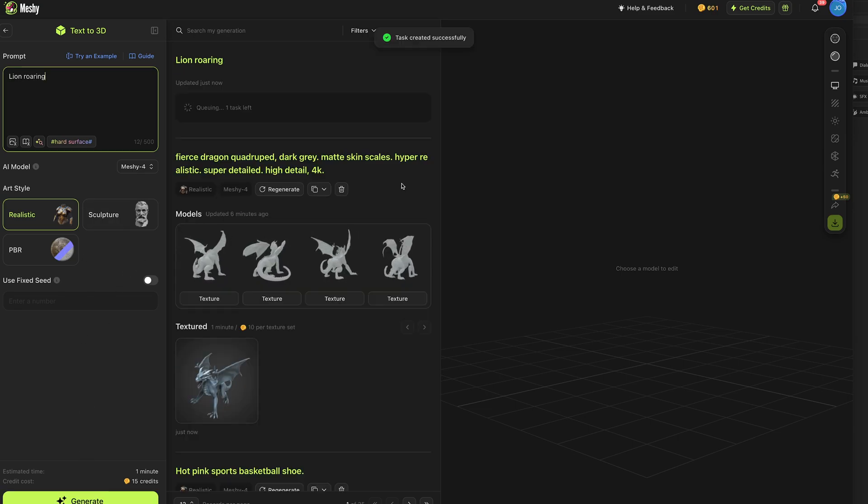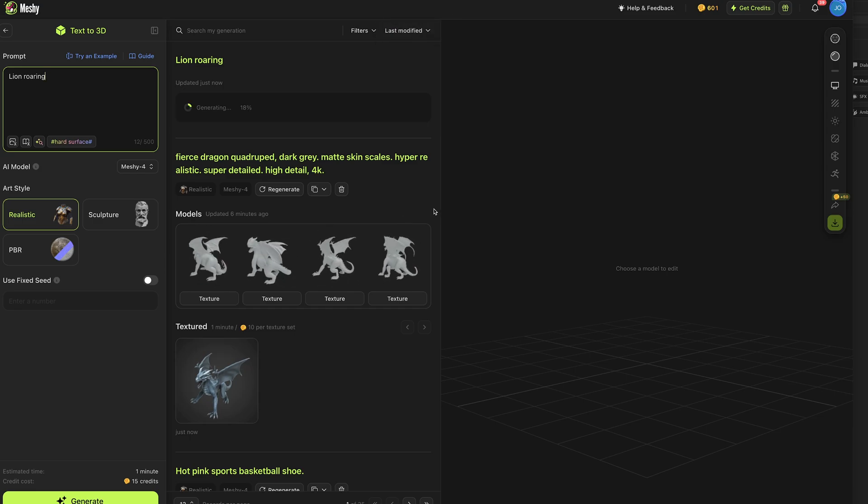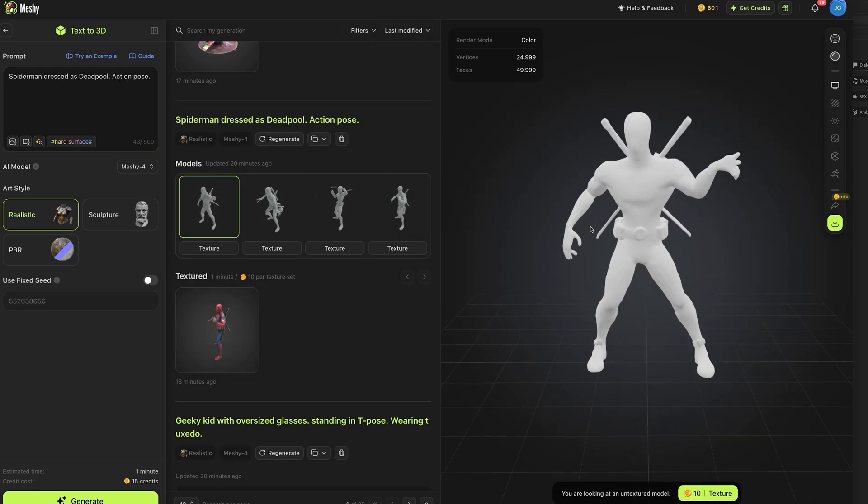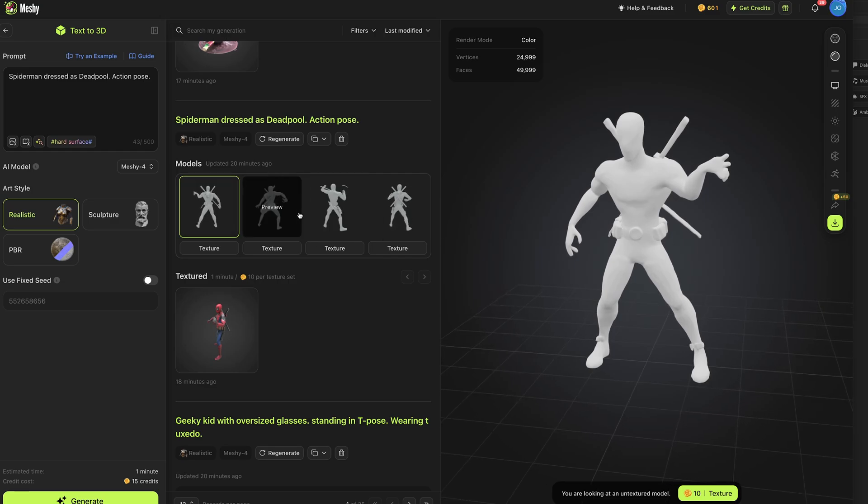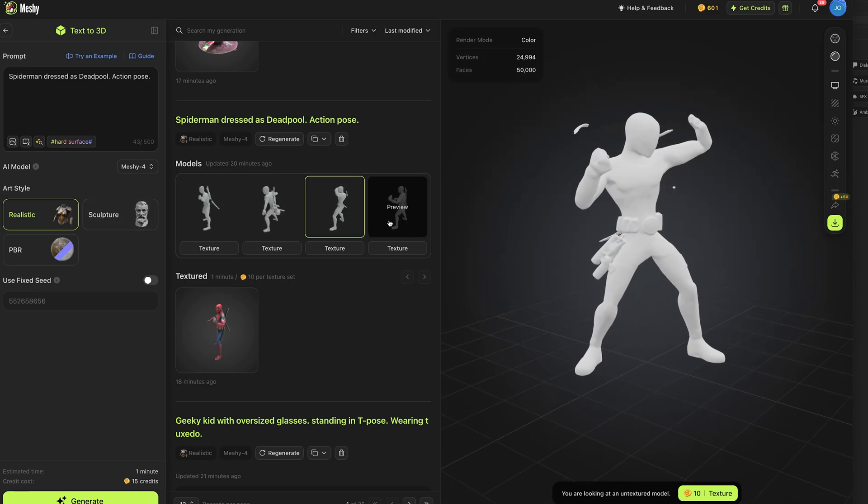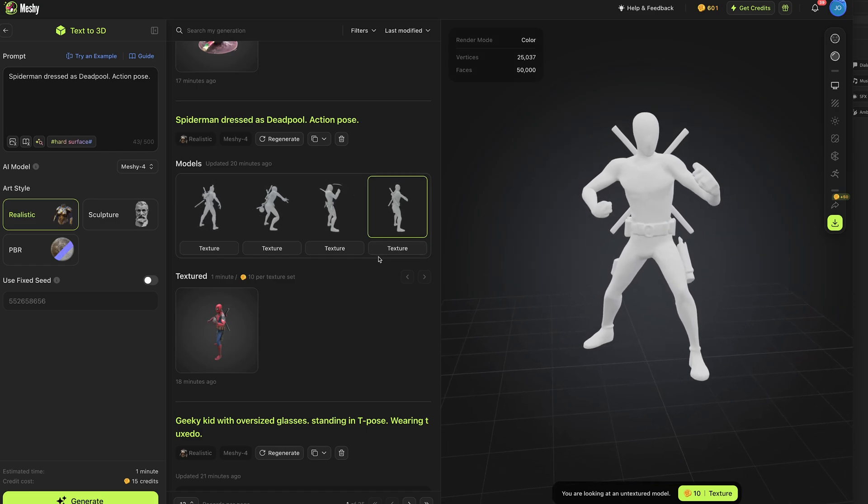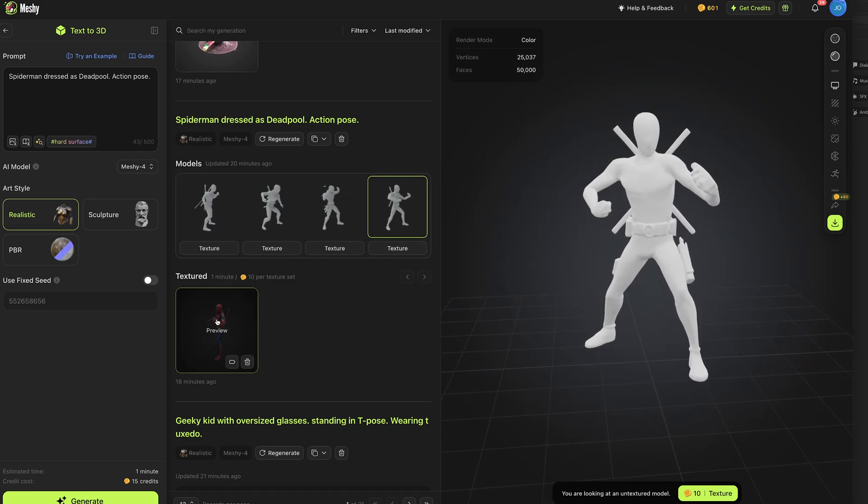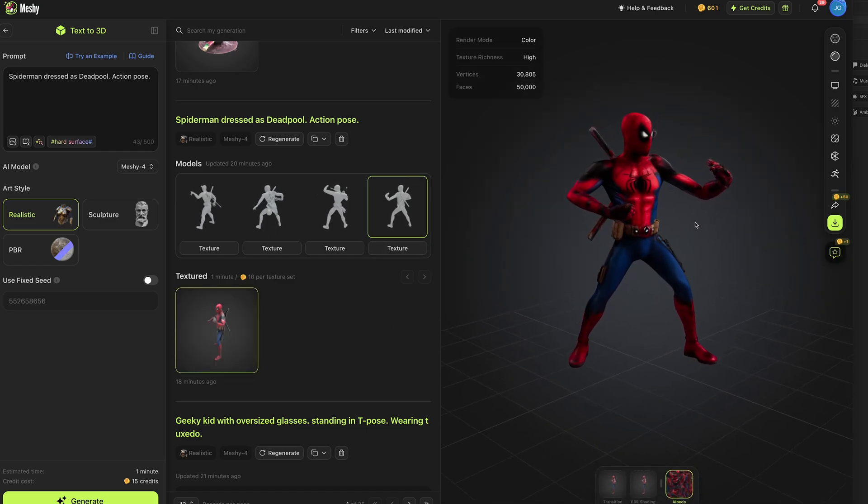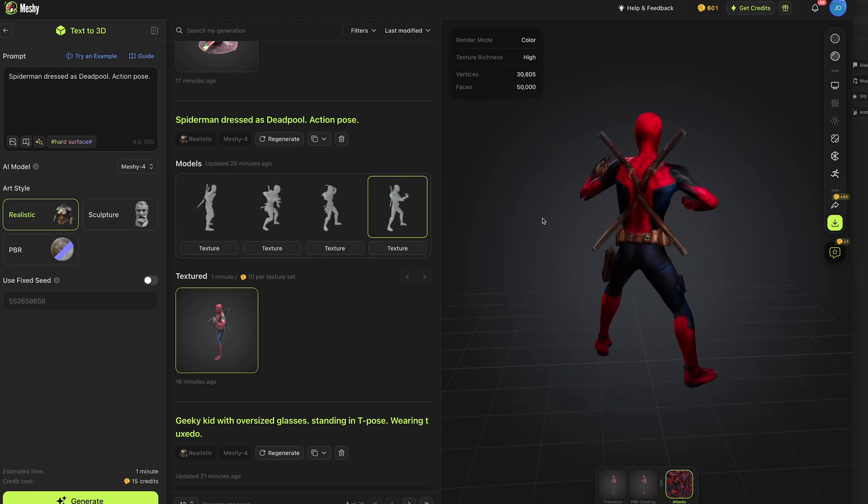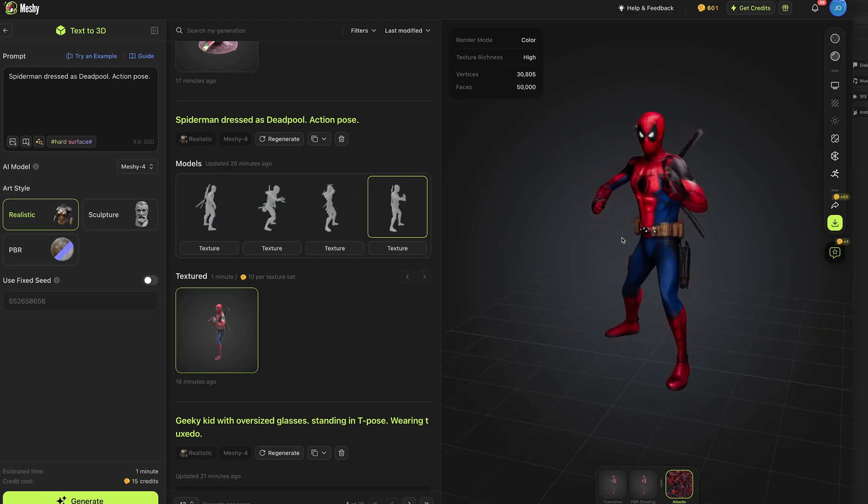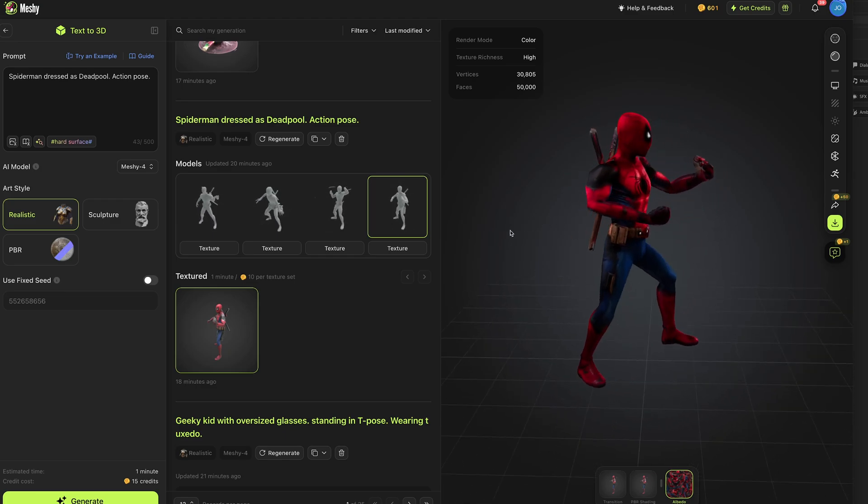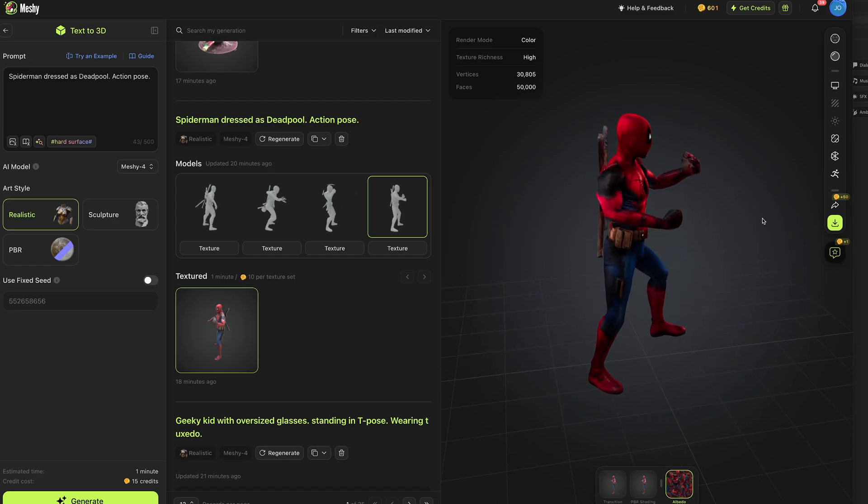Now whilst it does that I'm going to quickly go past some of my previous generations as I've been testing out Meshi 4. So first up I have Spider-Man dressed as Deadpool action pose and unlike the earlier models it now generates four high-res models for you to preview and then when you're happy with one you can press the texture button and I did that for the last one and we get this awesome result of Spider-Man dressed as Deadpool with a slightly cartoon texture but he looks superb, very few flaws, very happy with that result.